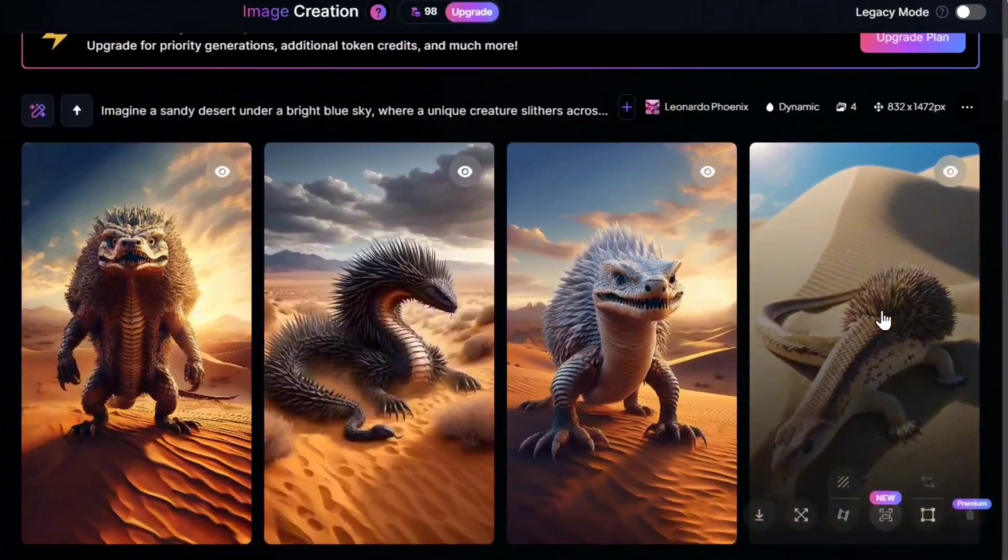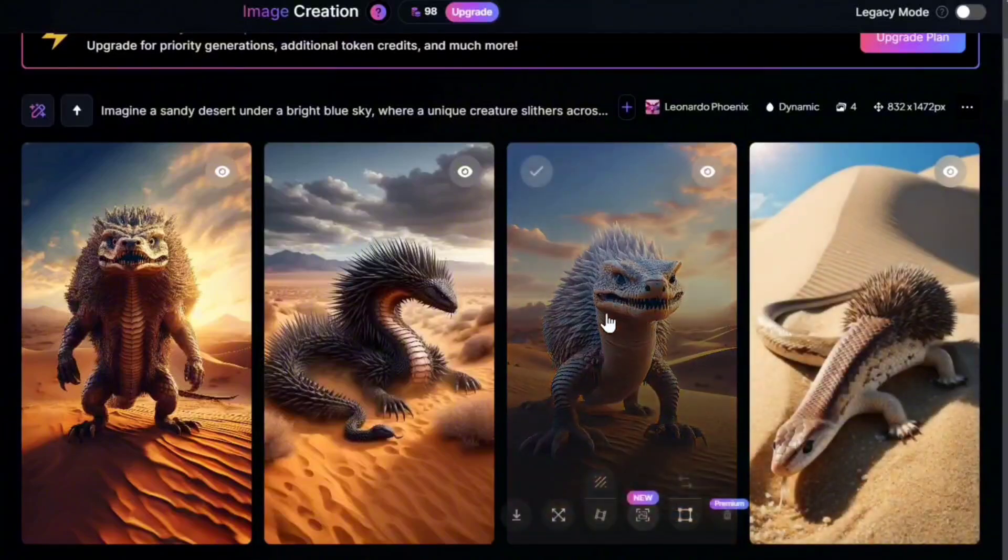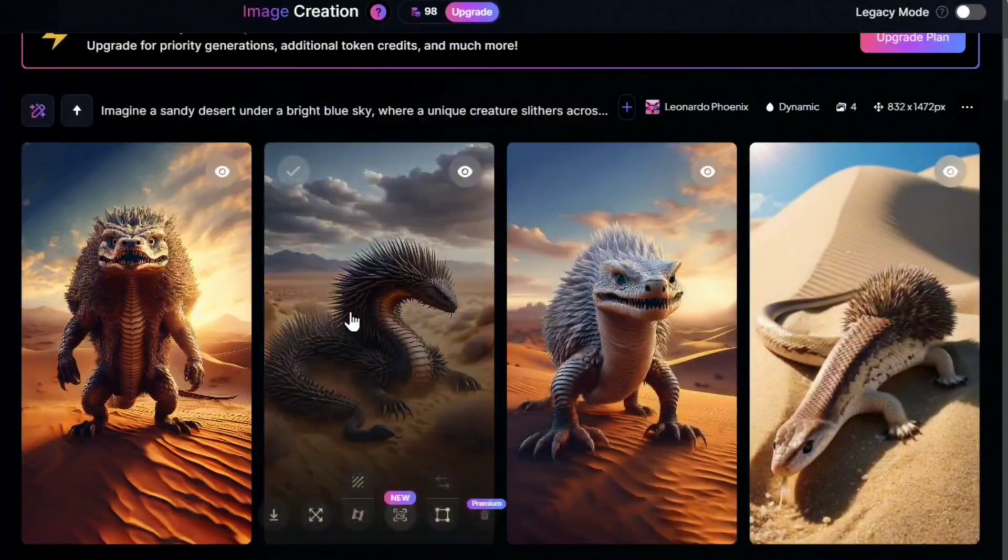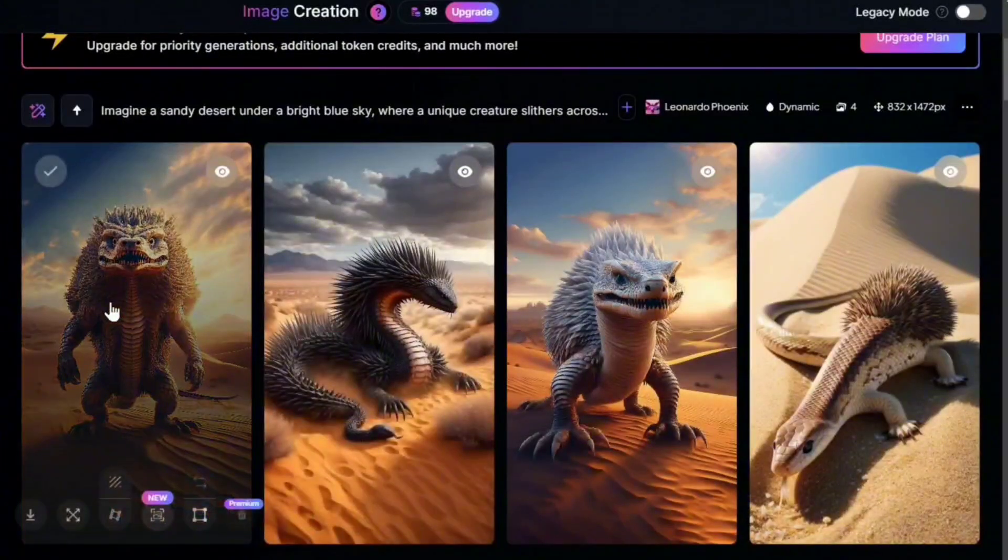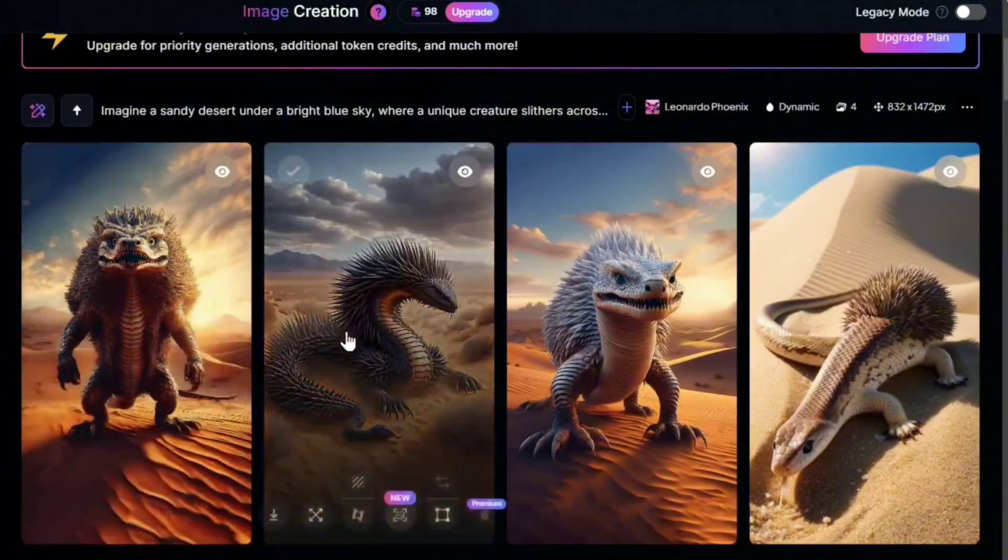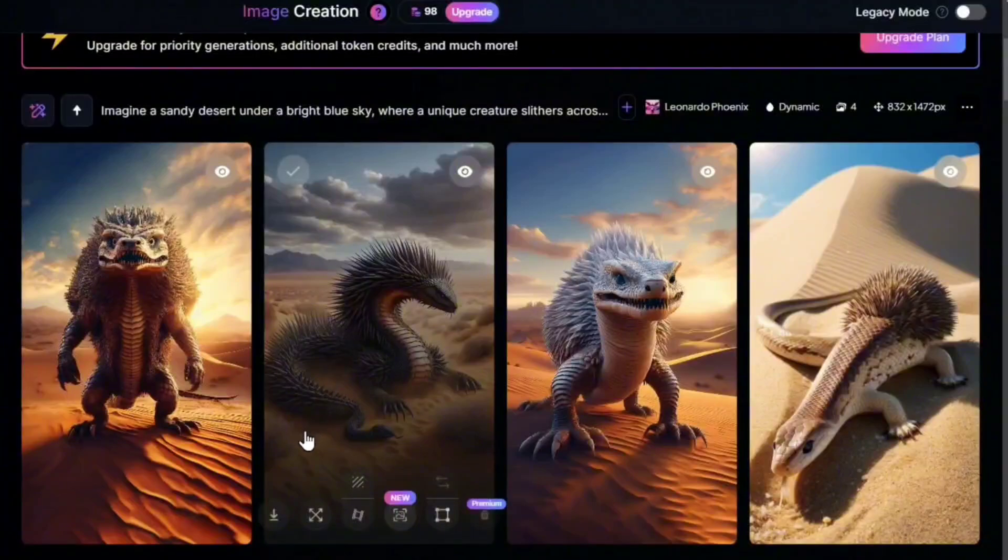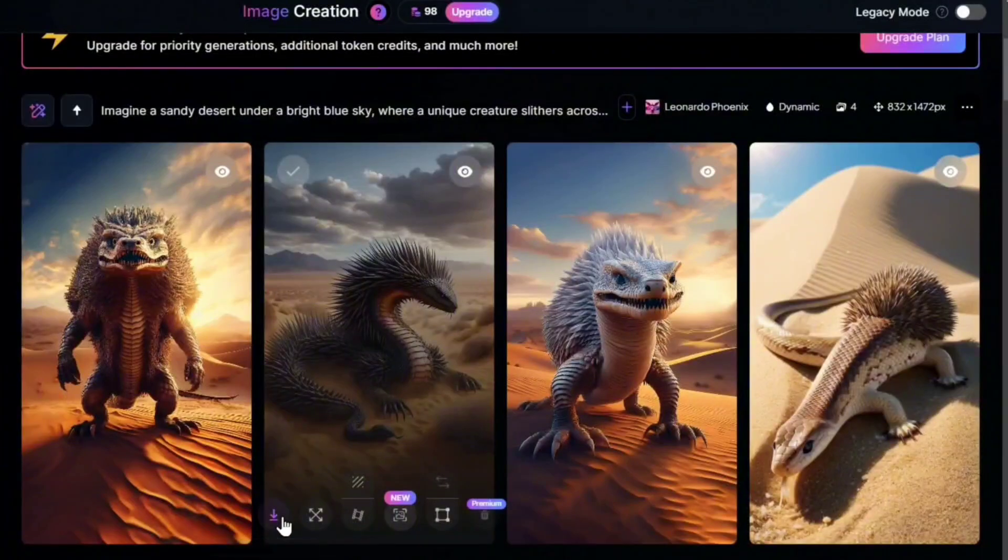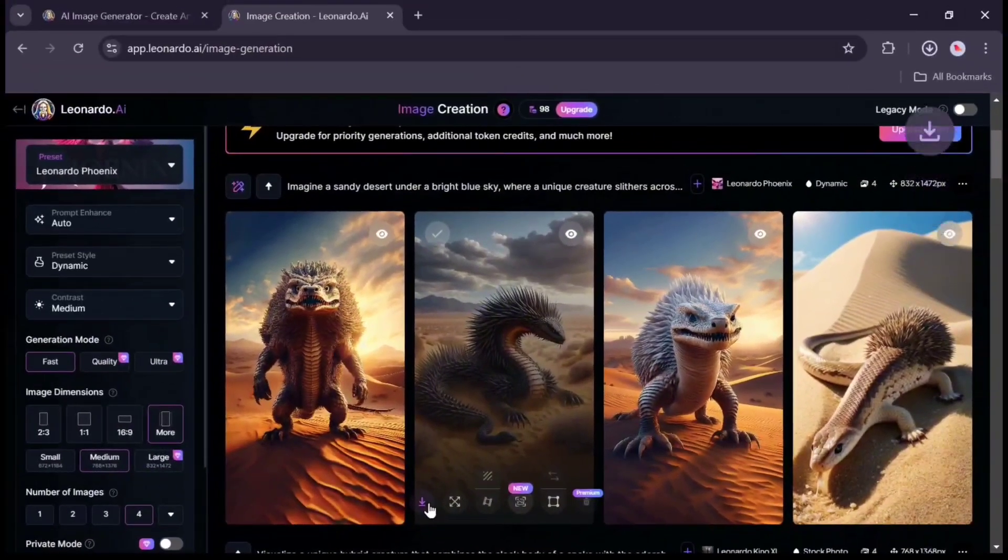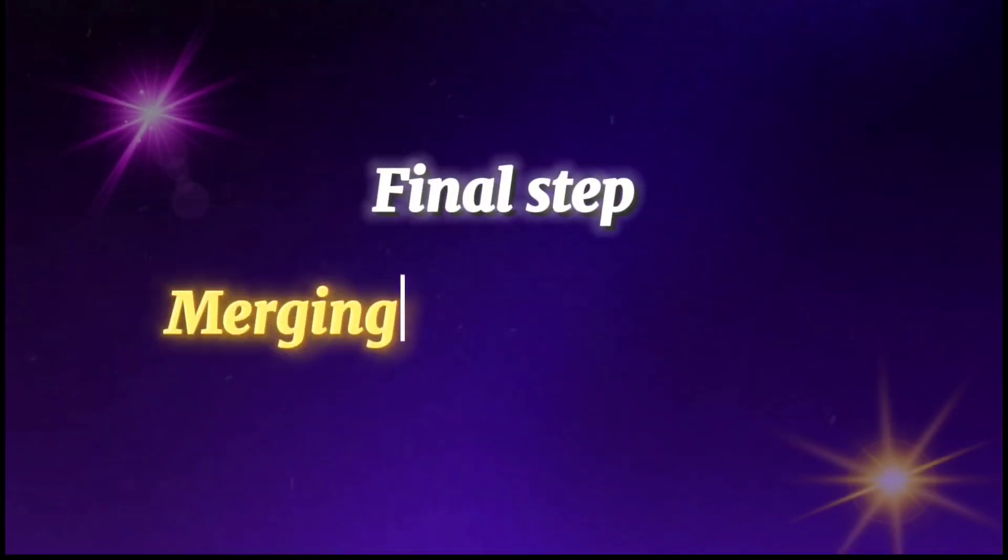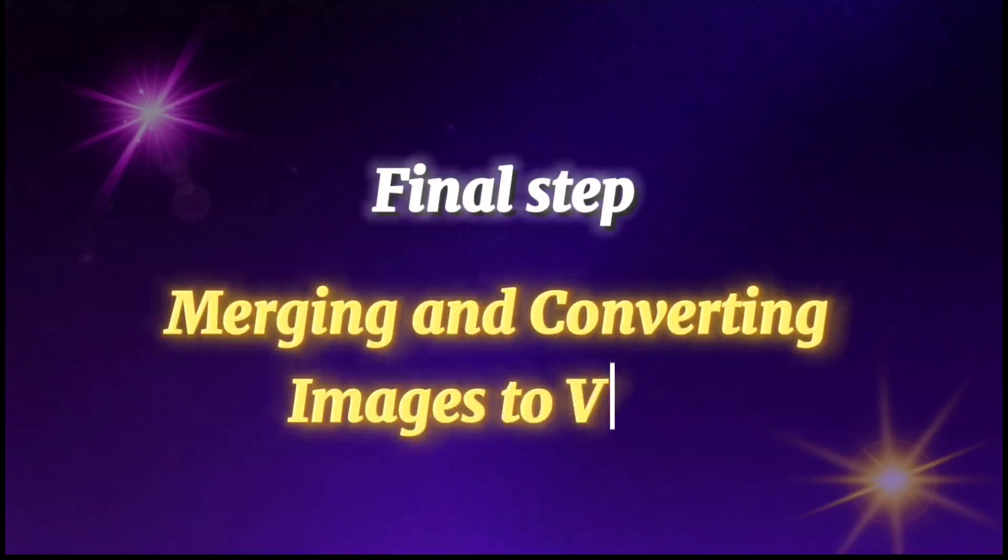You can see that good images have been created, but there is still the possibility of errors and mistakes in the AI. Click on this icon to download the image. Final step: merging and converting images to the video.